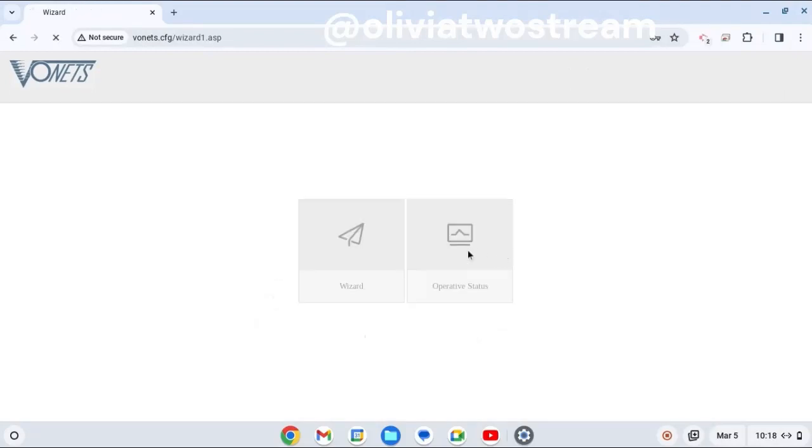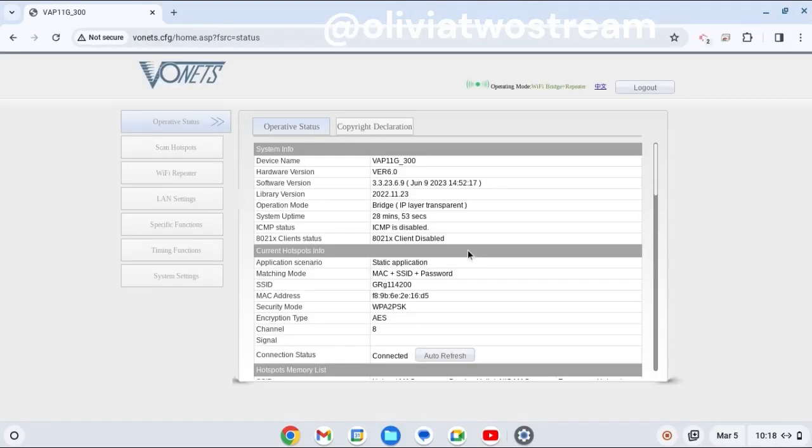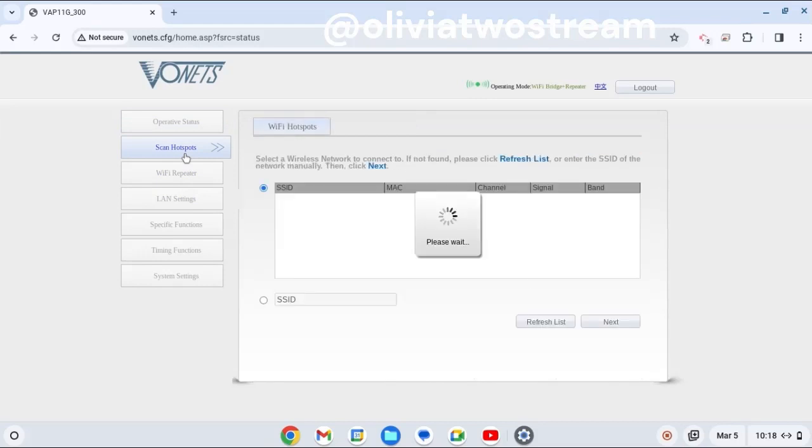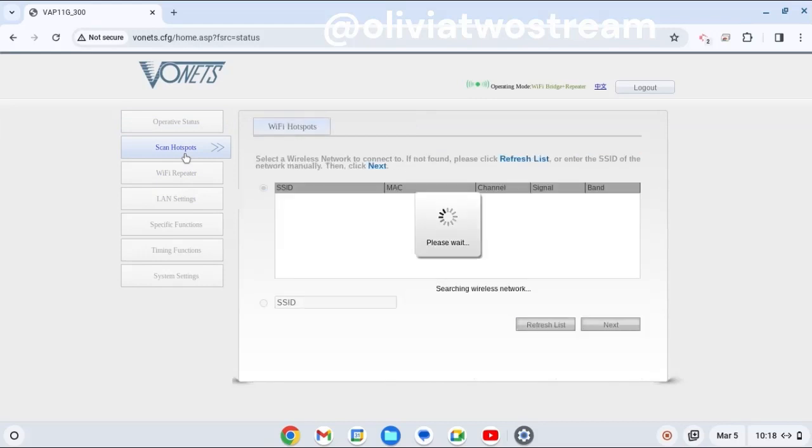I skipped the wizard and went straight to the operative status option. Next, you should click on Scan Hotspots, which locates all the wireless hotspots in your area.